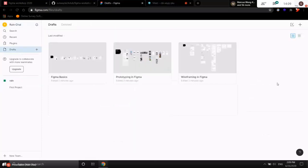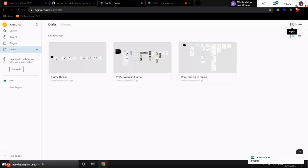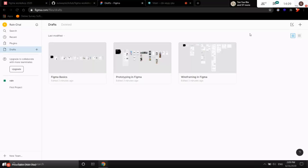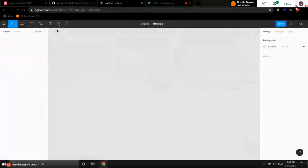On your top right side, you can see two icons. One is import — where you can import a sketch file or even a Figma file. But right now we're going to click the plus button, which is the new file button. Click that and it will redirect you to your draft.